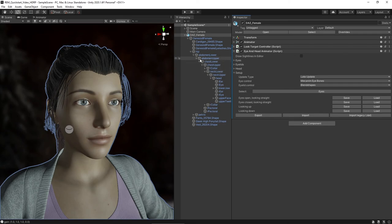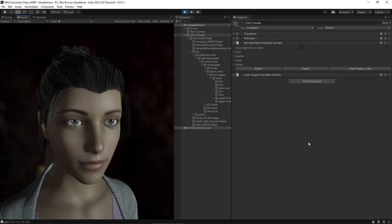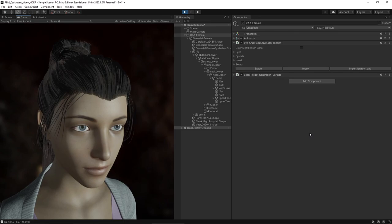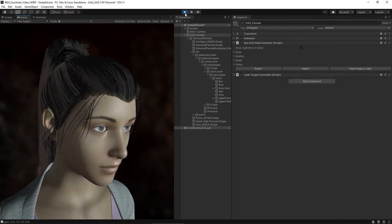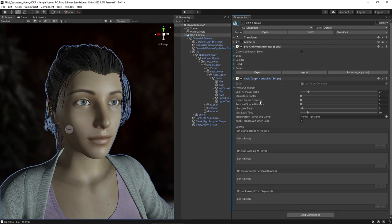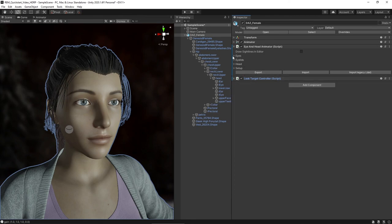Let's take a look at how it looks in Play Mode. Nice! That was it for the three methods of setting up the character. If you want more information about how to control the components of Realistic Eye Movements, please take a look at the manual. Thanks for watching.